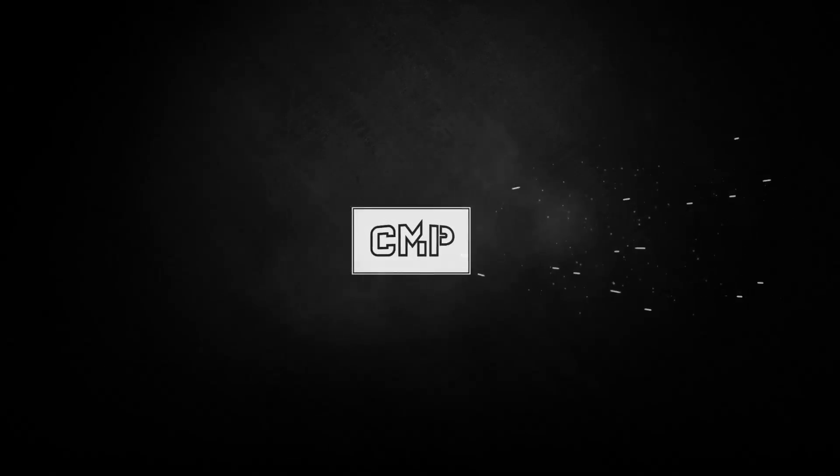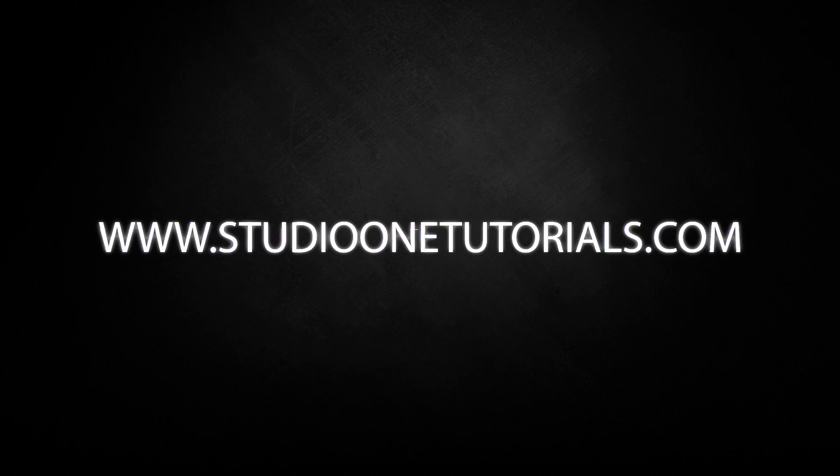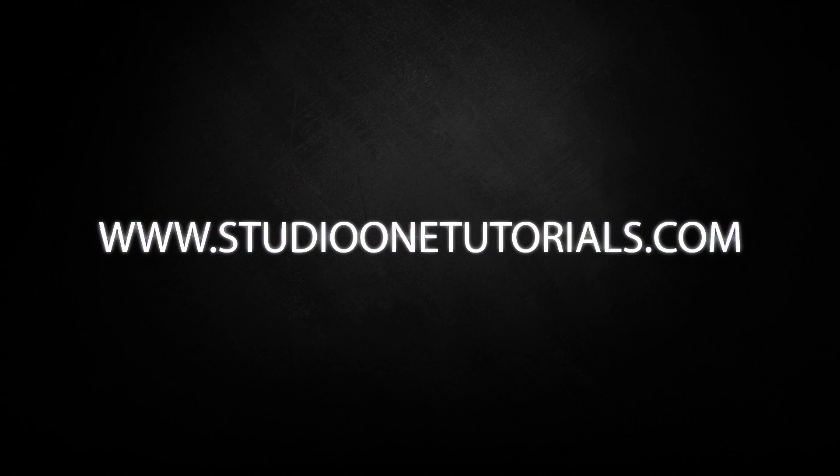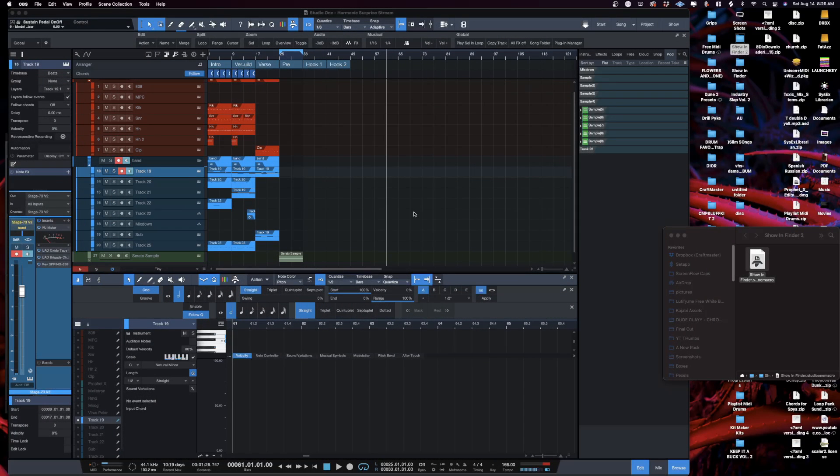What's up everybody, it's CMP with Craft Master Productions and Studio One Tutorials.com. Don't forget to stop by Studio One Tutorials and pick up your premium membership - it's 50 cents a day. Today we're going to be looking at a quick tutorial on how to install some of these free premium macros that I'm programming and sharing with you guys.